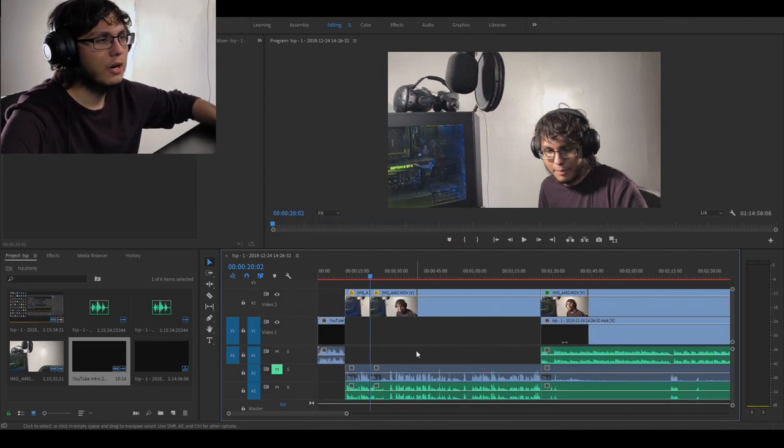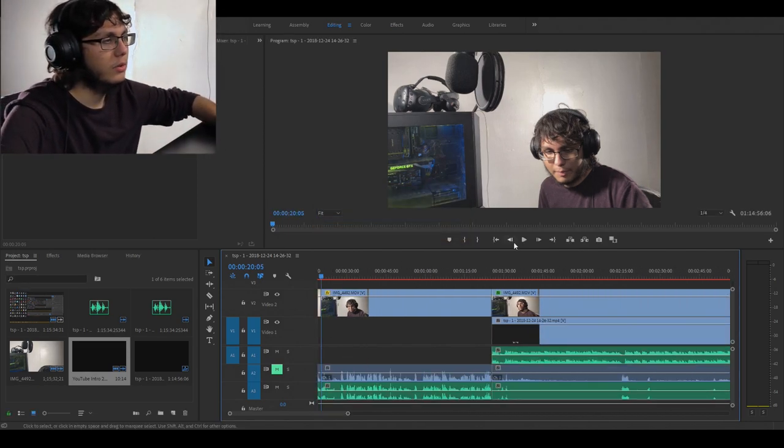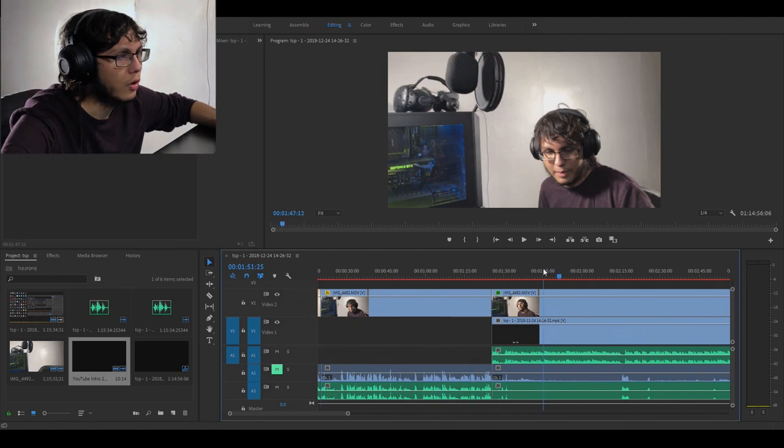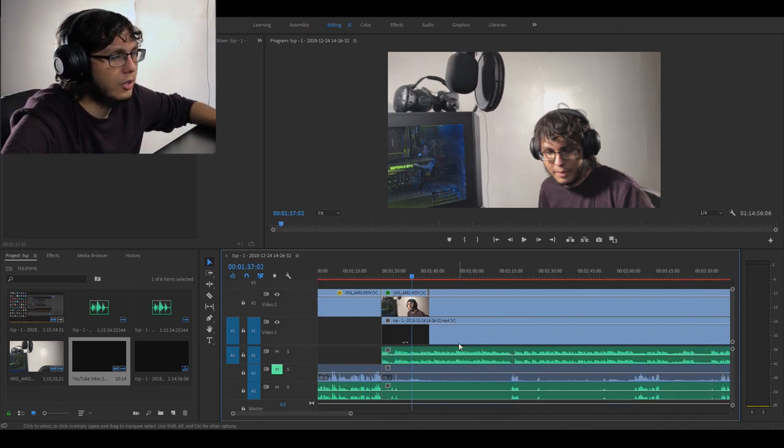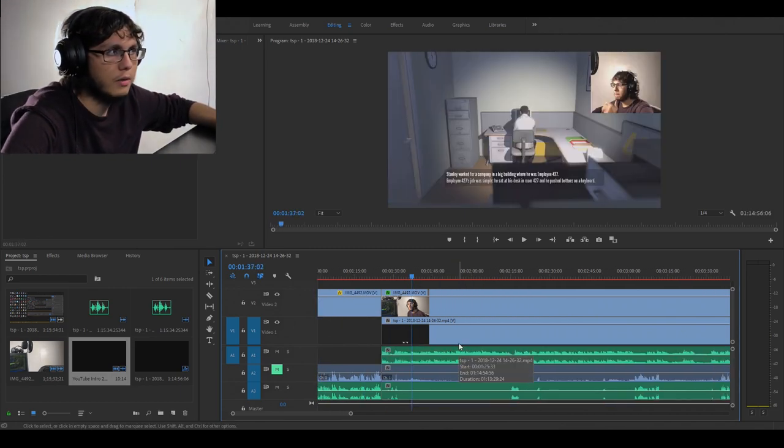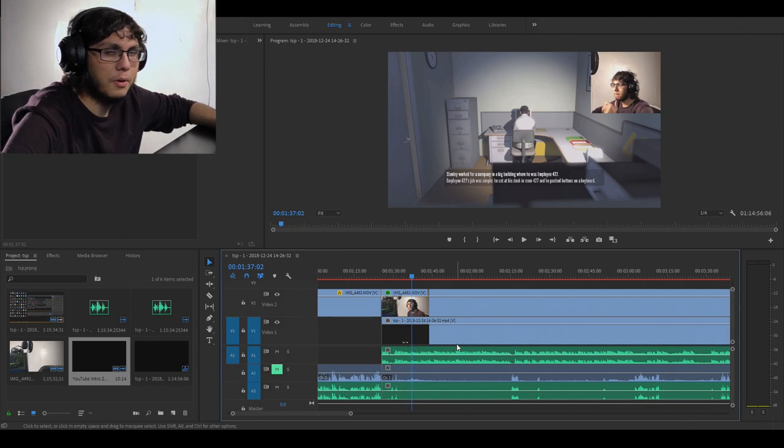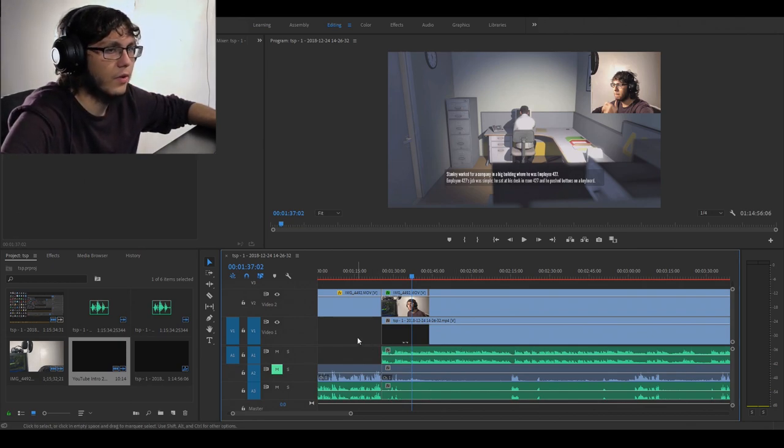you want. But for the most part you're just gonna watch the video or scrub through it and pick the parts you want, edit out the parts you don't want. And that's really all I do for gaming